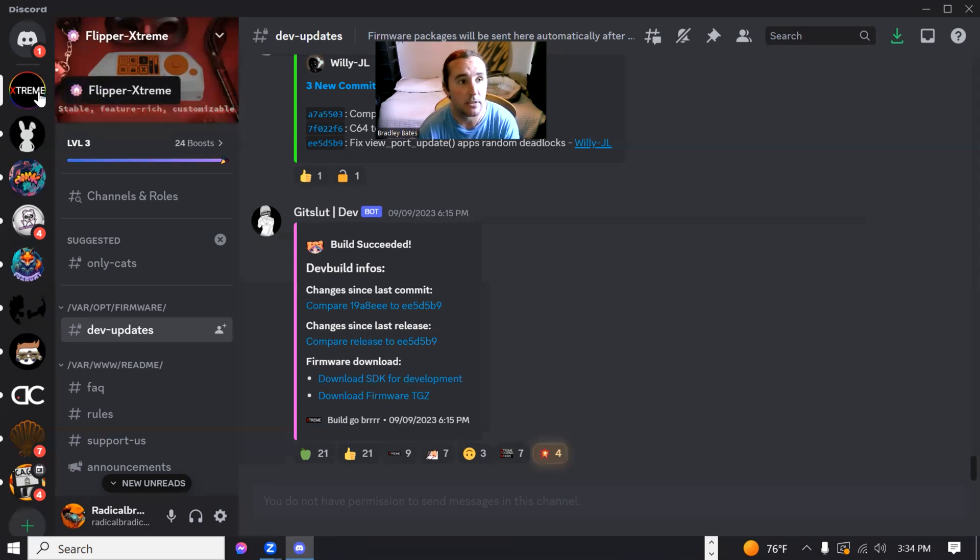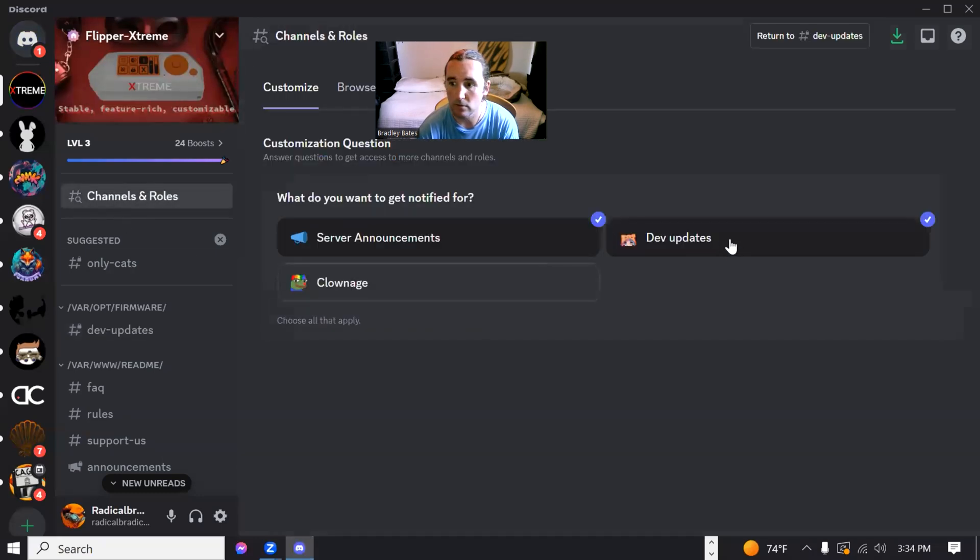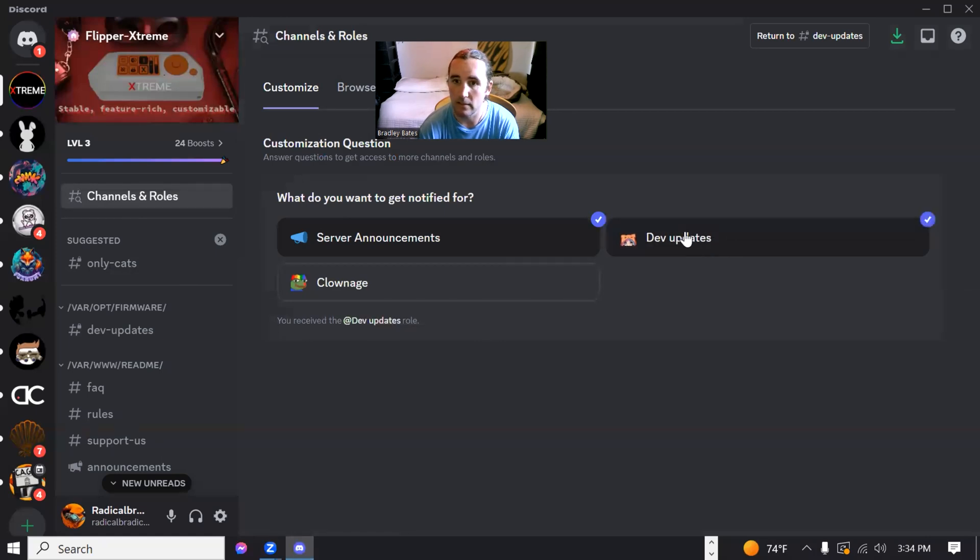Anyways, you're going to go to their server. And then once you're in there, I'm going to go to channels and roles and make sure that you got dev updates selected like so.